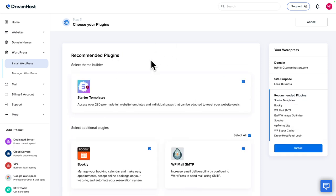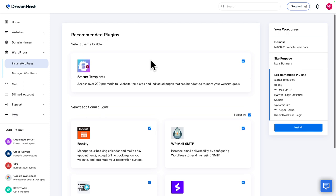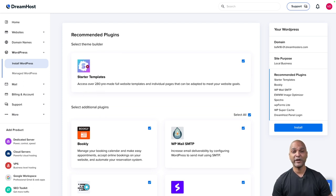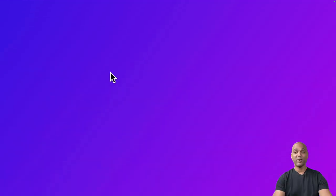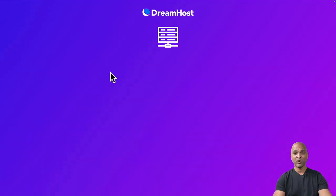Now we land on this page with the recommended plugins. As you can see, we have the Starter Templates plugin. Now before we proceed, let's take a look at a quick reminder.